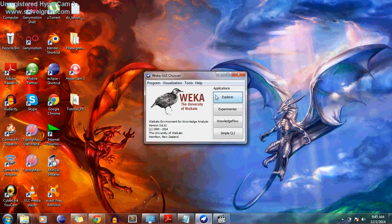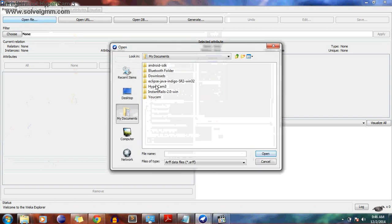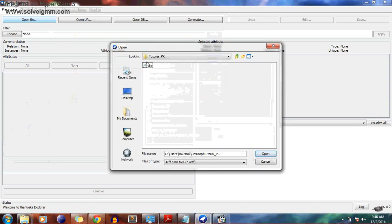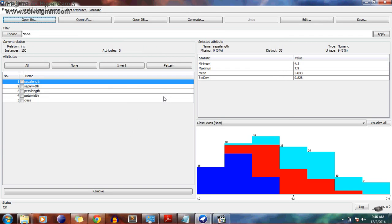Now open Weka, choose Explorer, and maximize the window. Open the file — select iris.ARFF. Now pay attention. For the first question, first part, what we need to do is divide the data into two datasets: the first one will be training data and the second one will be test data. The first step is to divide the data 50-50, so let's select all attribute lengths.